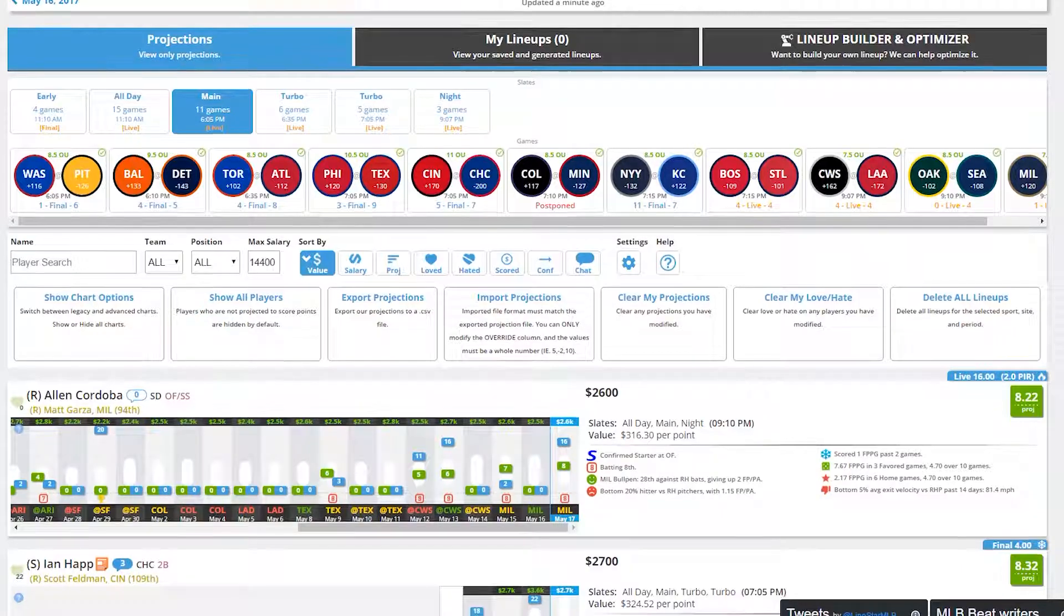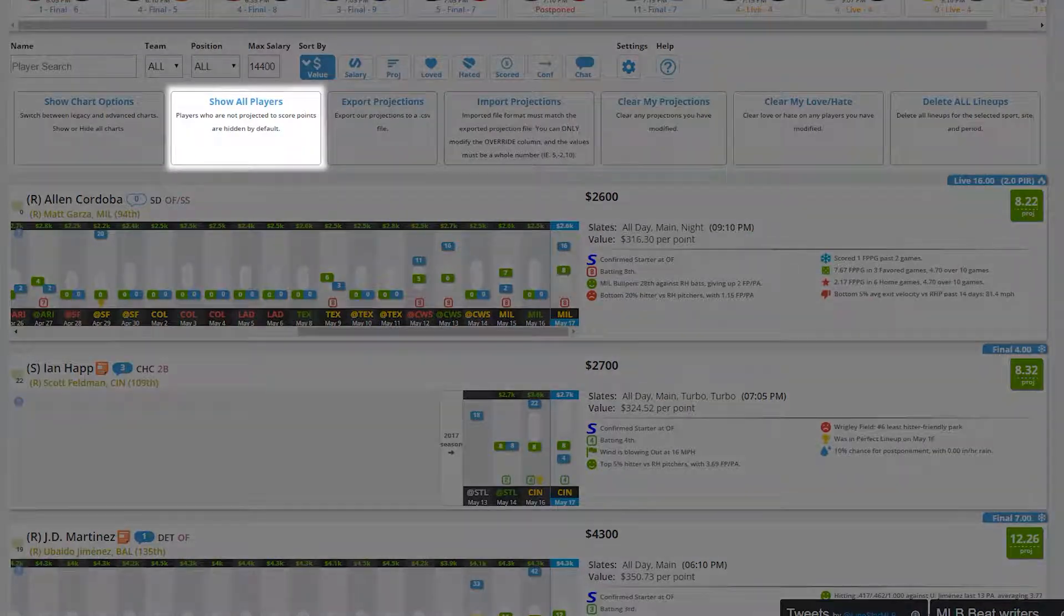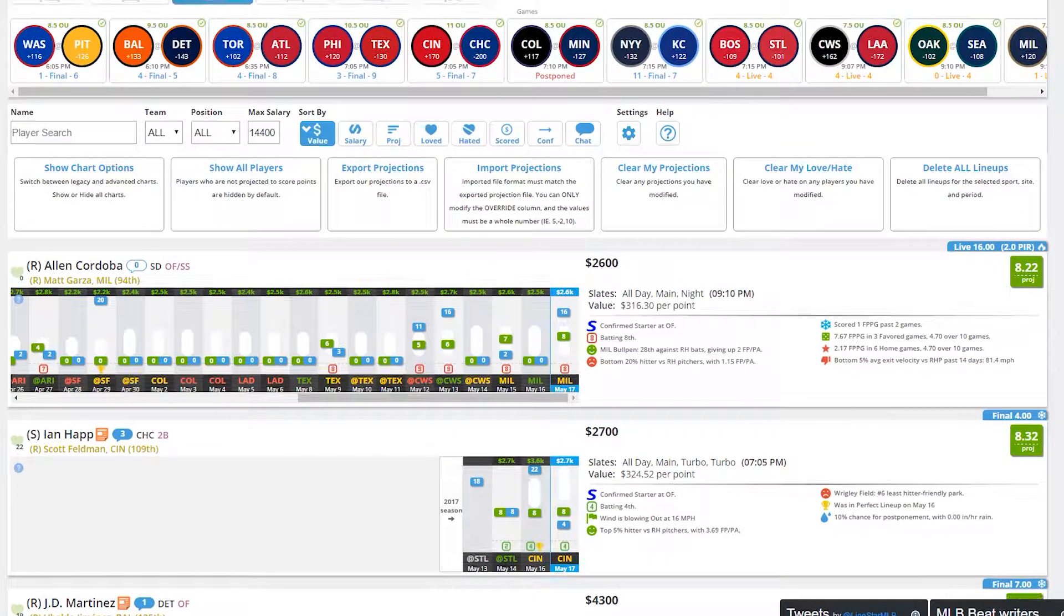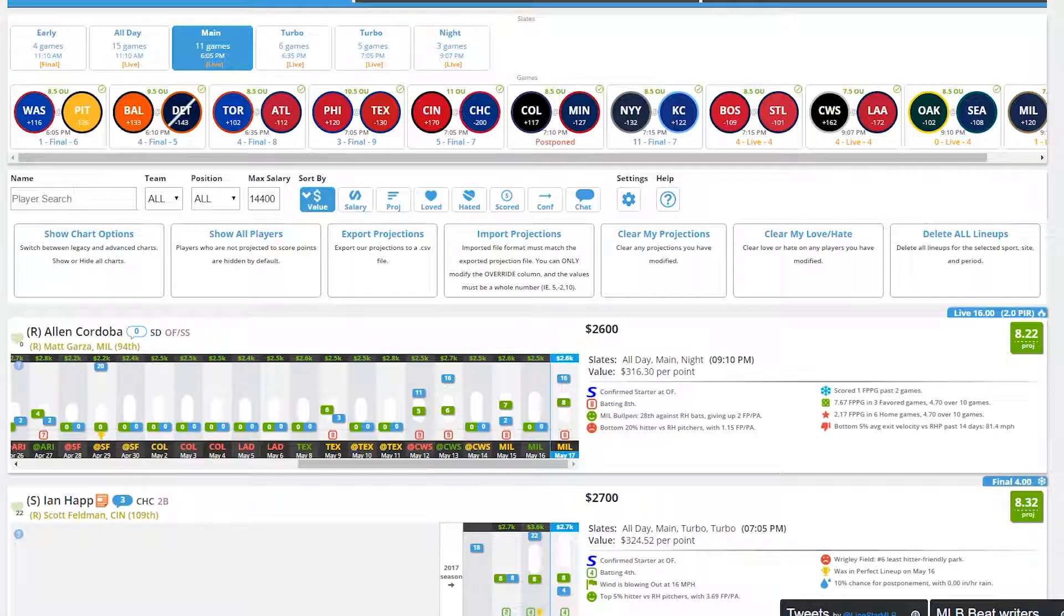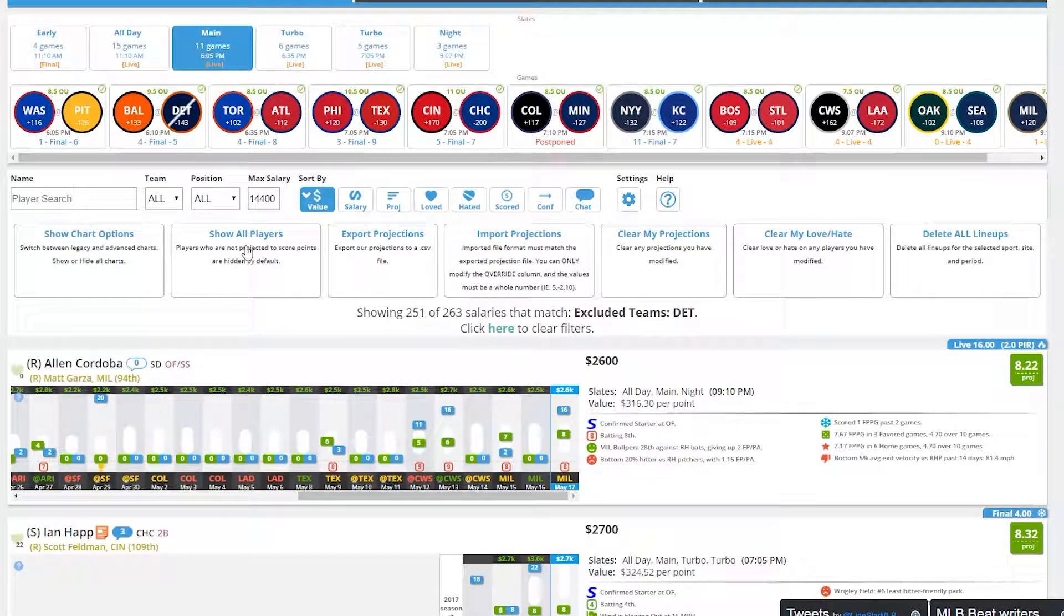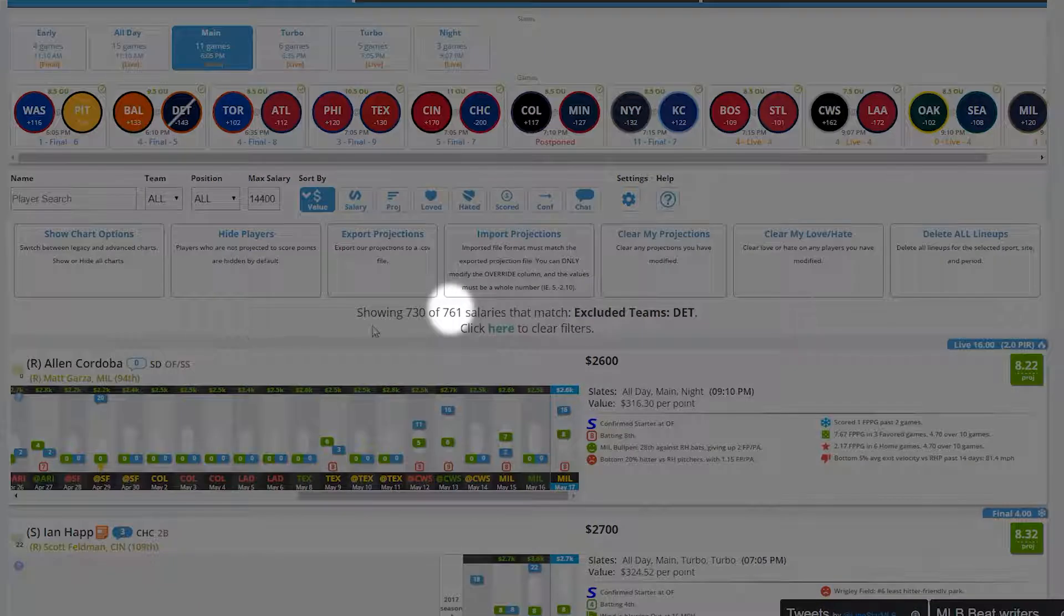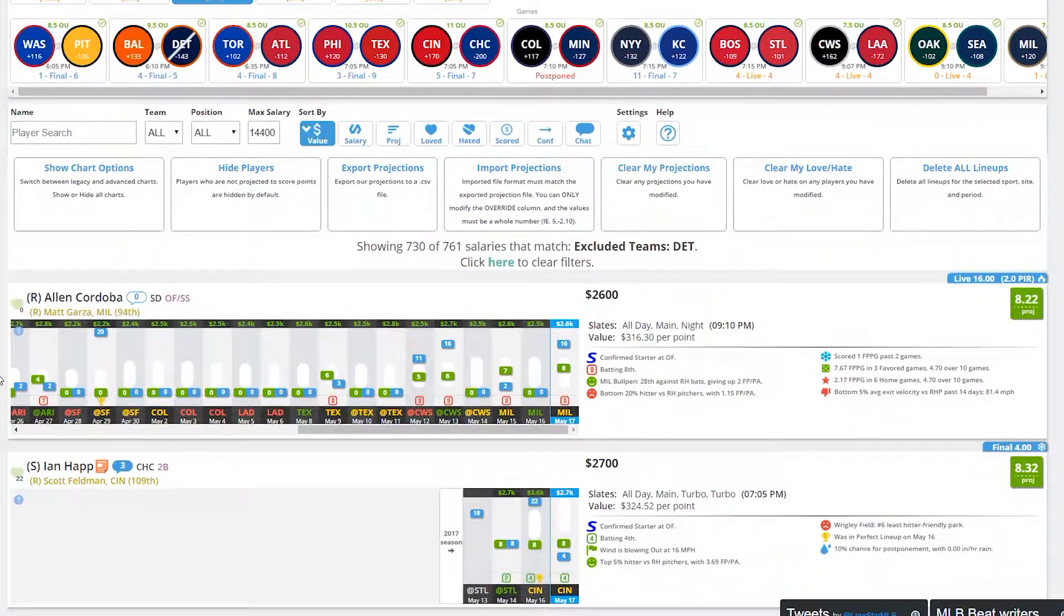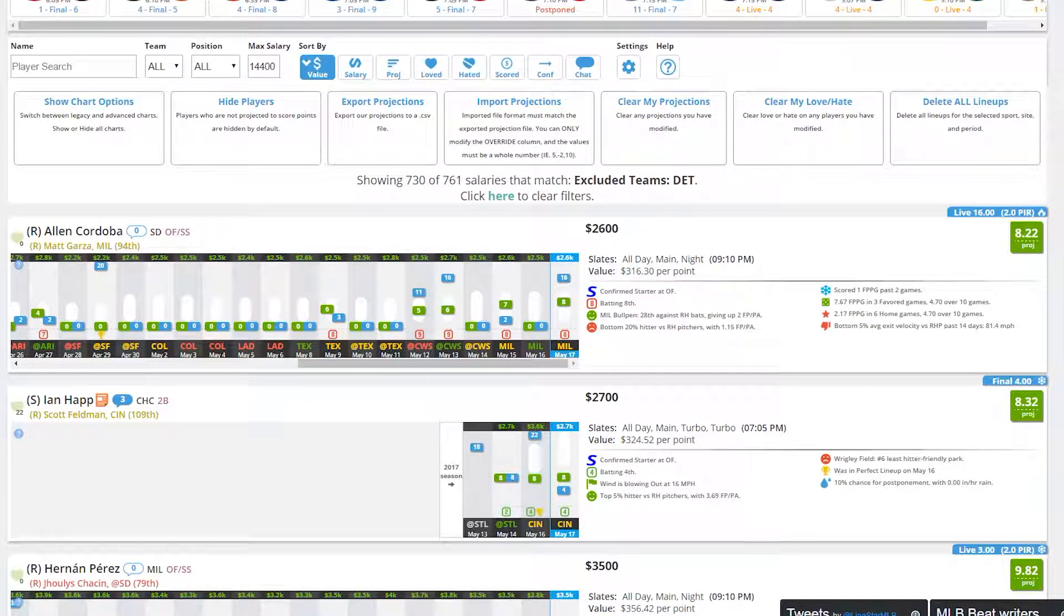The next option is Show All Players. Players projected to get zero points are turned off by default because they're generally not expected to play today. I'll add a quick filter here by removing one of these teams and you'll see that the total salary results are 263. If I click Show All Players, it quickly changes this list to 761. Remember this option if there is particular player data that you're unable to find, since it may be filtered due to this option.